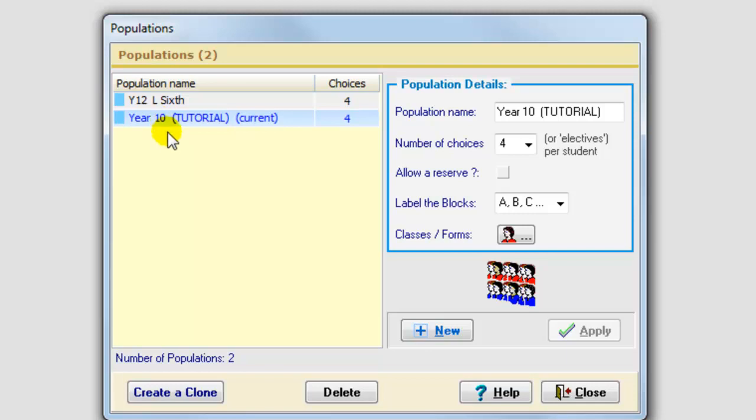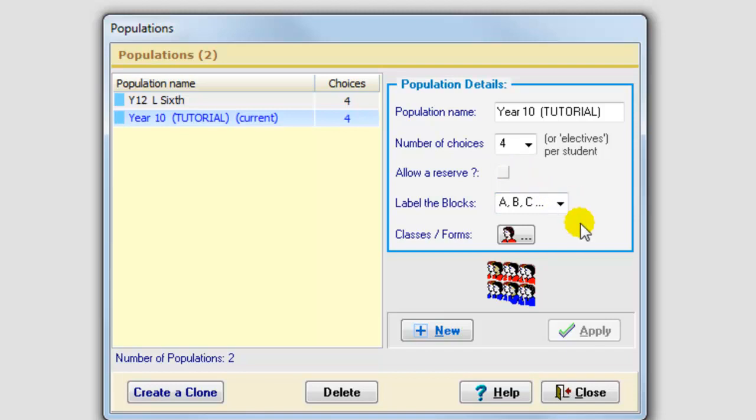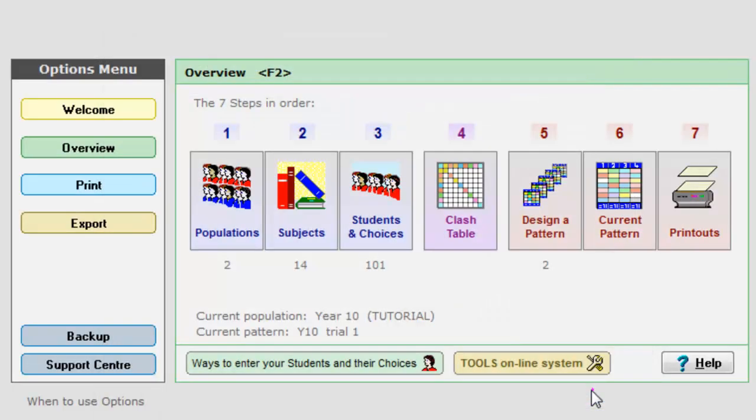You can set up other populations for the students in your school, and you can specify how many choices they're allowed to have, whether they should be allowed to choose a reserved choice, and what you want to name the blocks. That's basically all to step one.